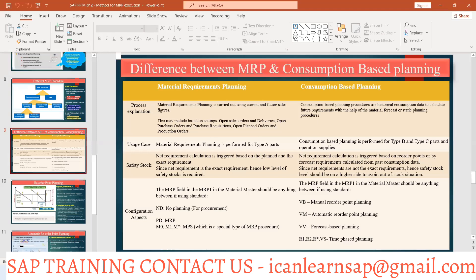Net requirement is triggered based on the reorder point or by the forecast requirement calculated from past consumption data. It does not depend on your PIR — it depends on your reorder point and forecast requirement. The quantity difference between these two is what gets calculated.